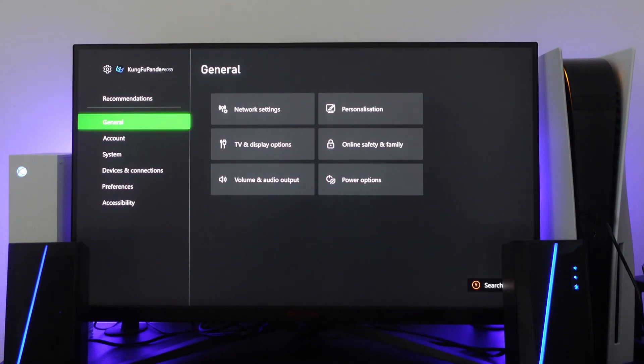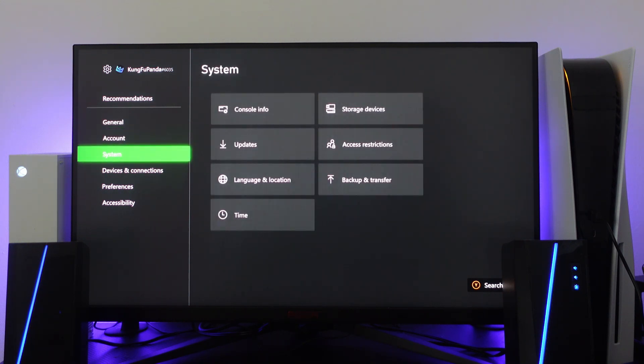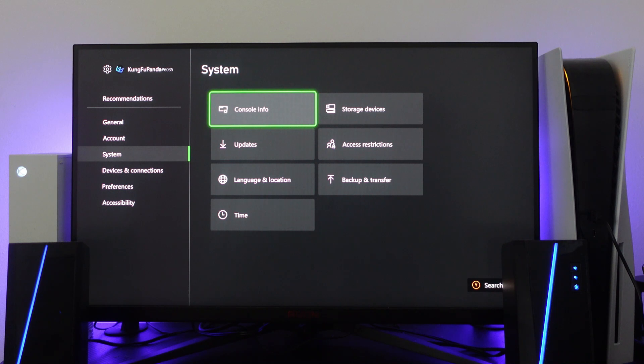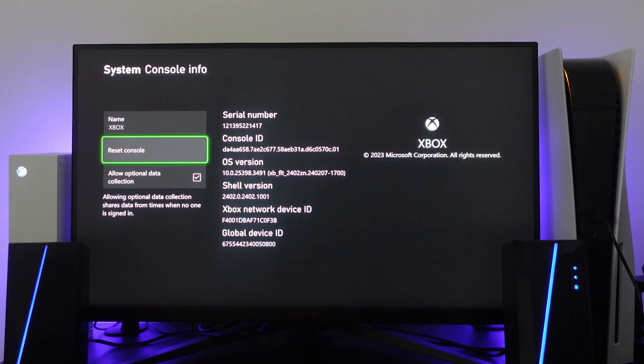From here on the left hand side you want to come down to system, then go right and press where it says console info. From here you're going to see an option called reset console, so go ahead and press onto this.